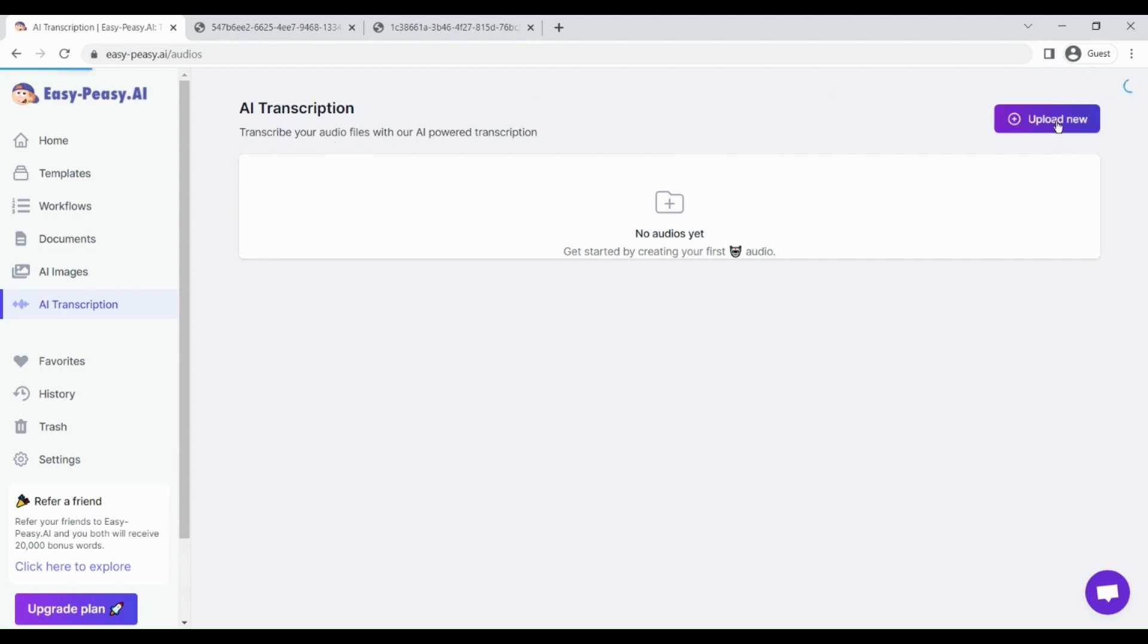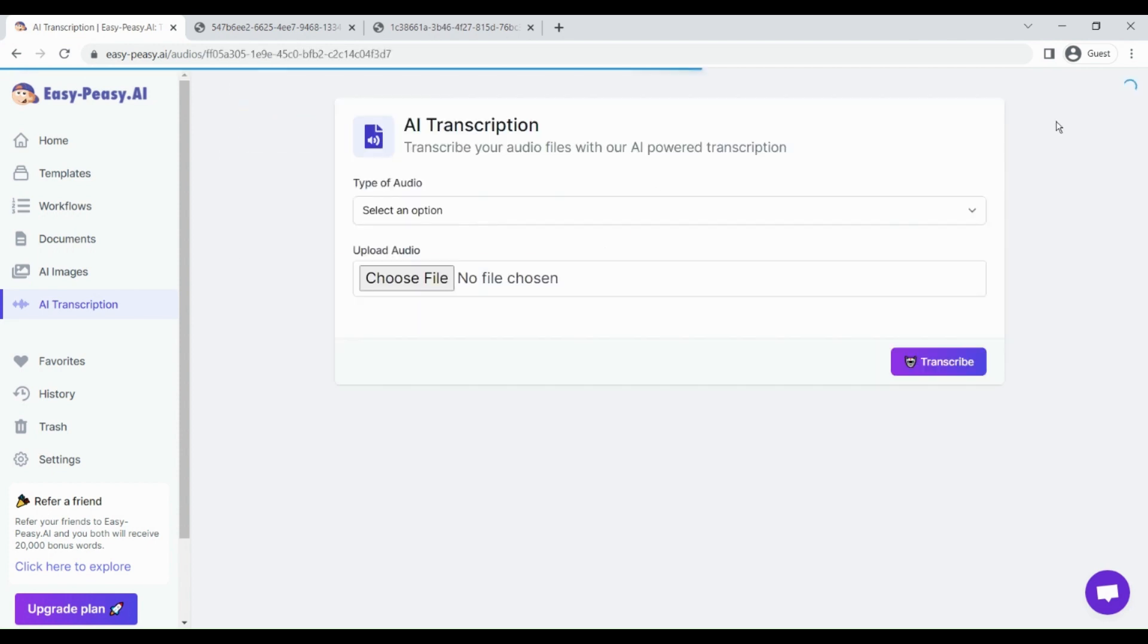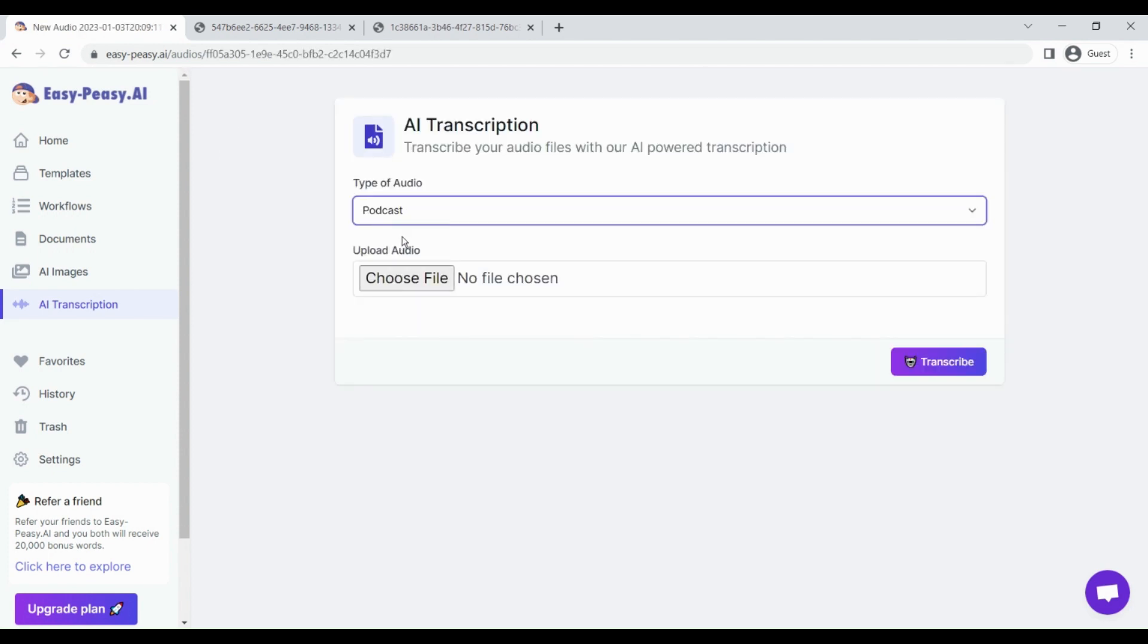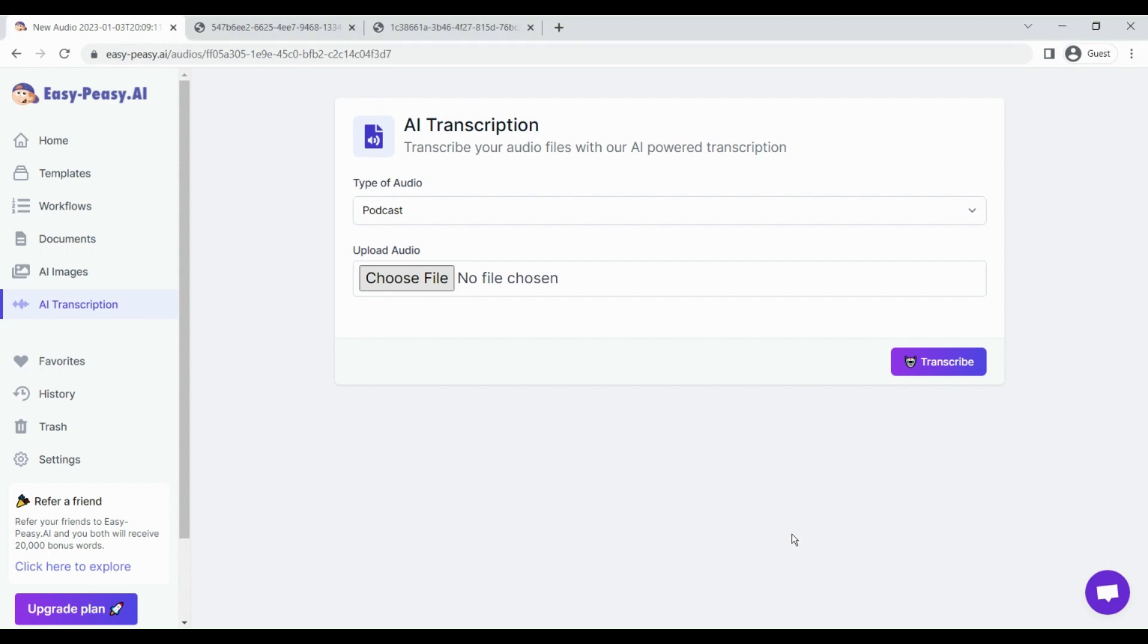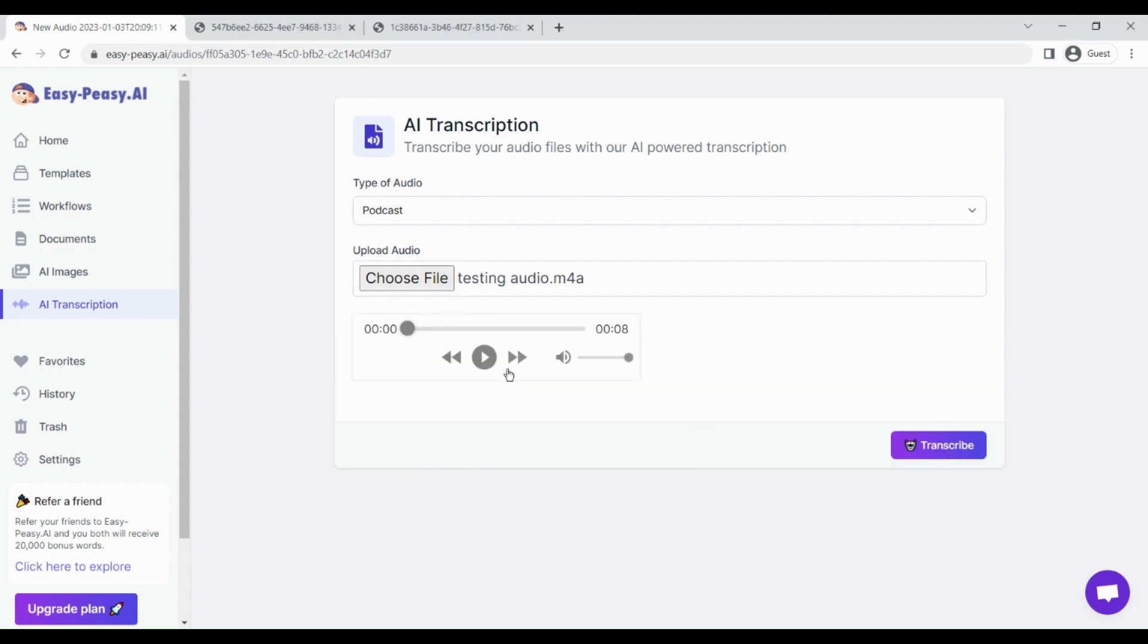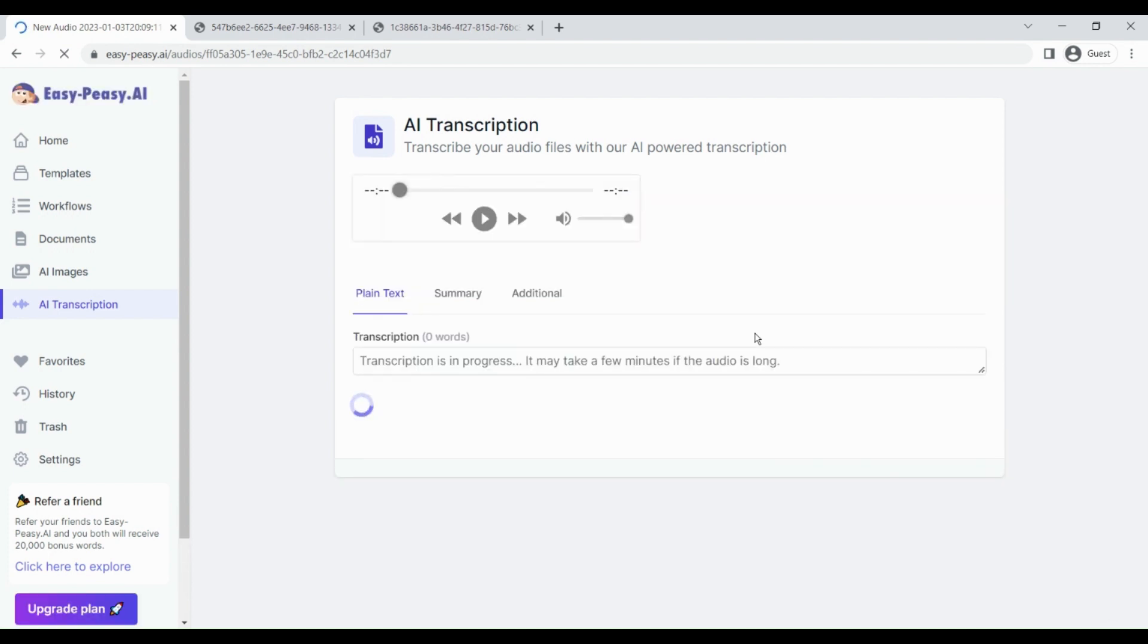For that you have this AI transcription section. You have to click on upload new and then upload your audio file. Select the type of audio, then select your file. I have selected this file and once I click on transcribe, it's just going to analyze the audio file and transcribe that.